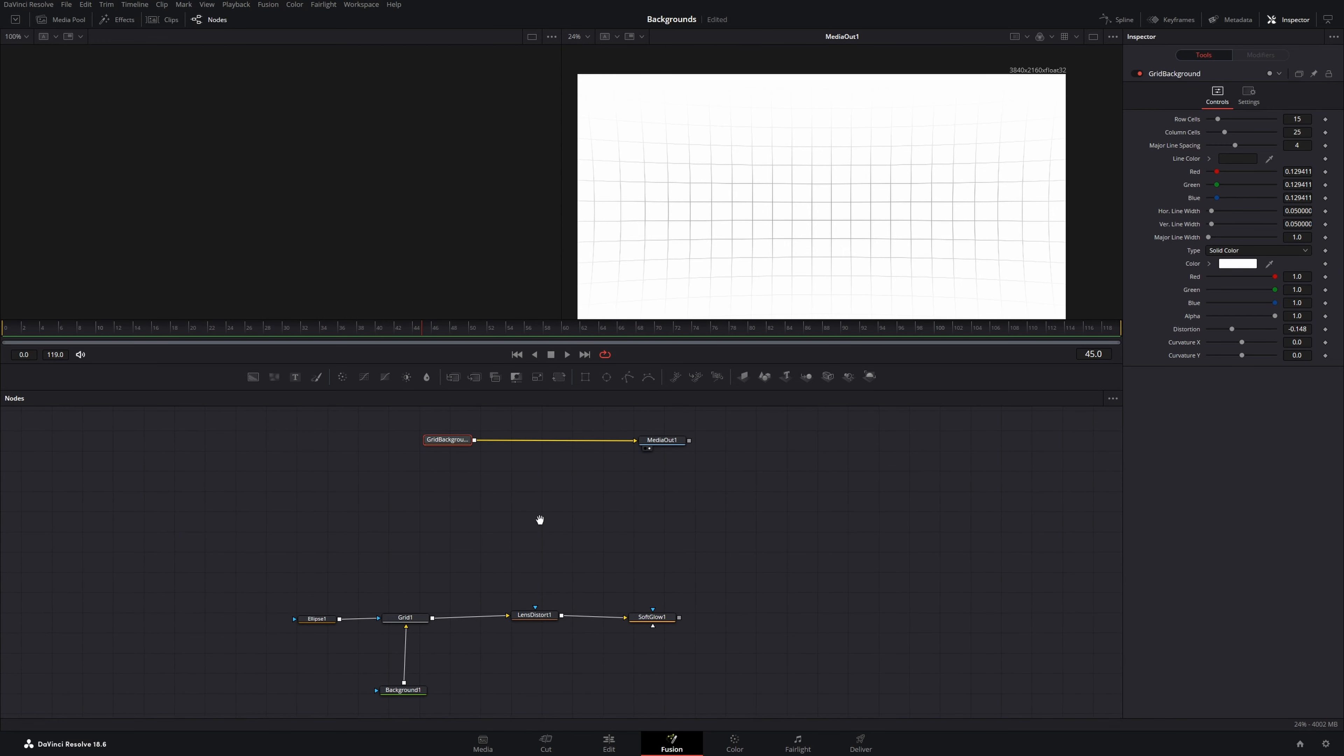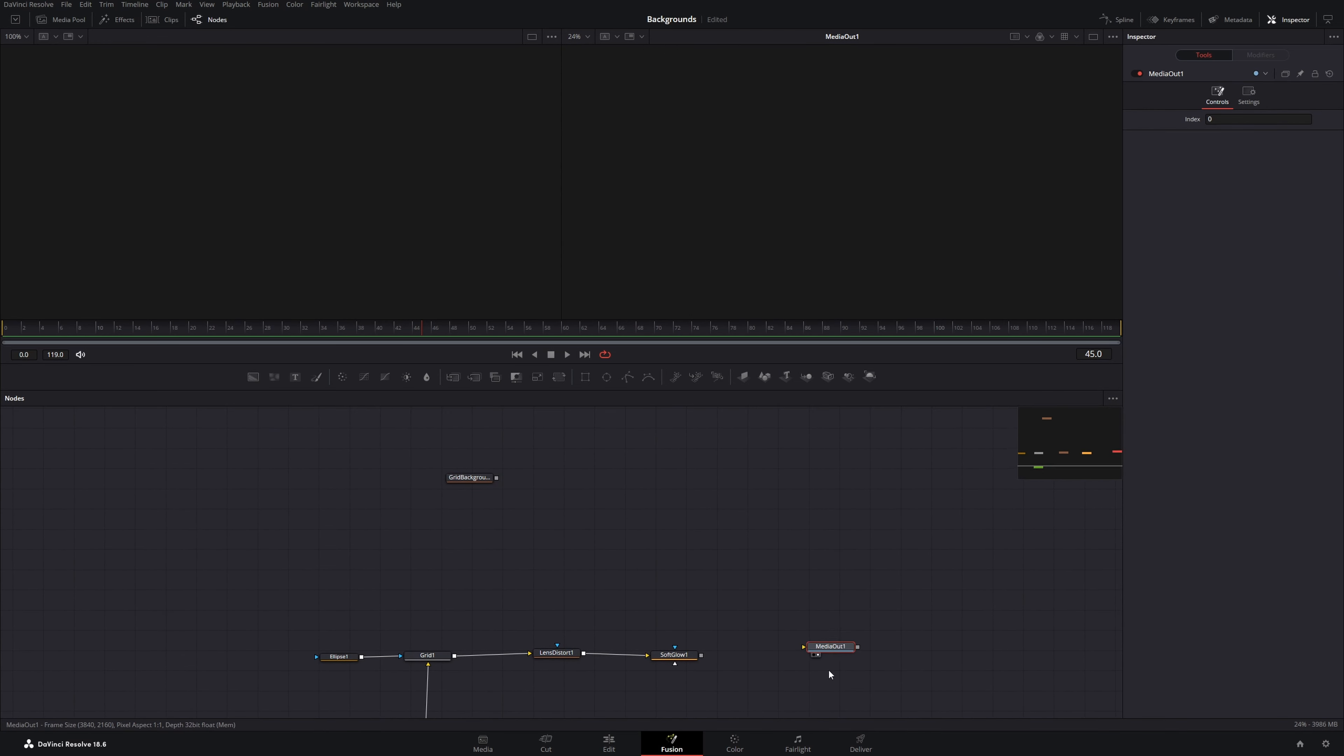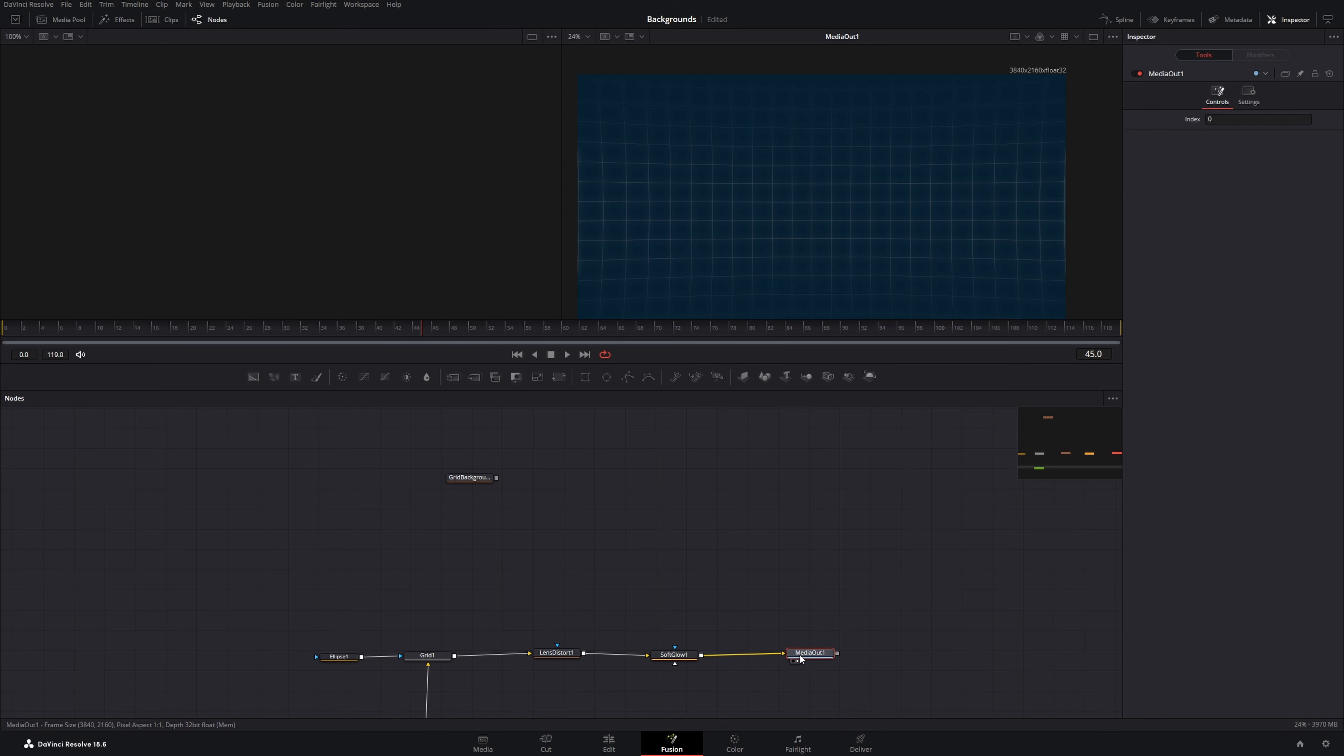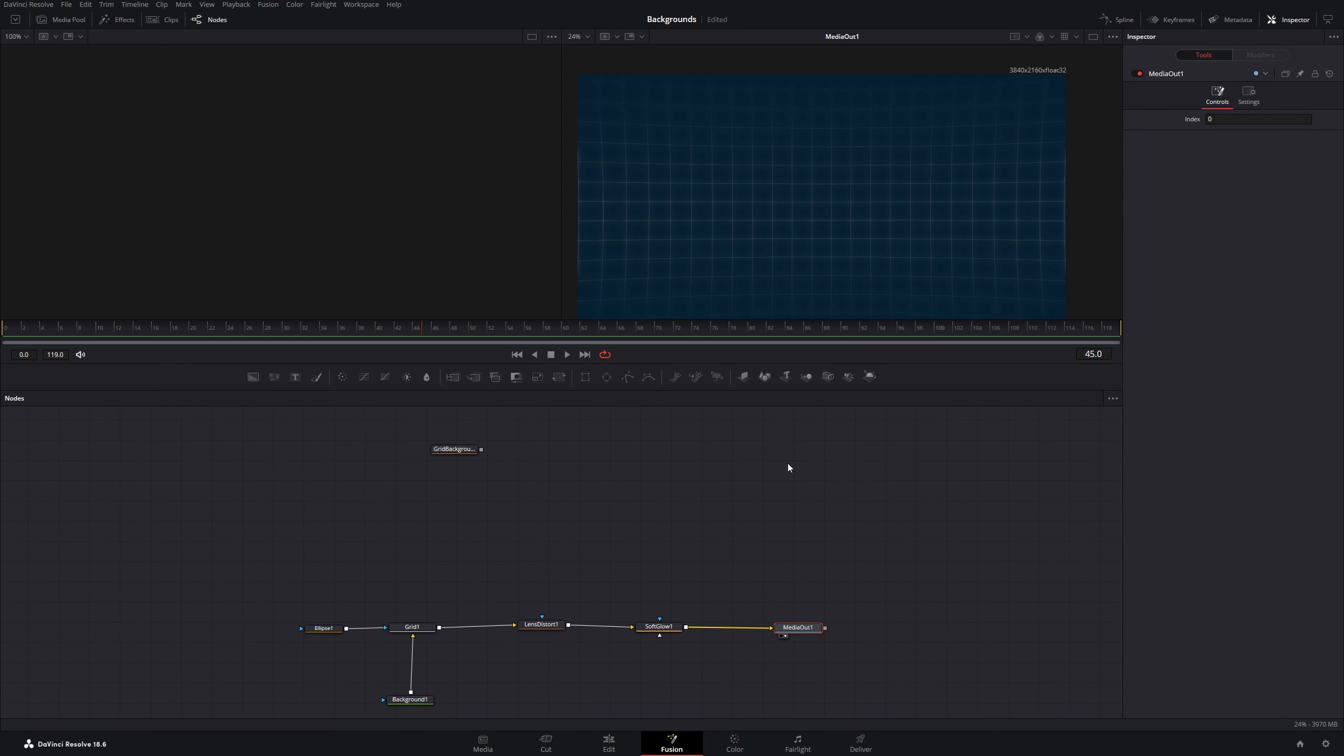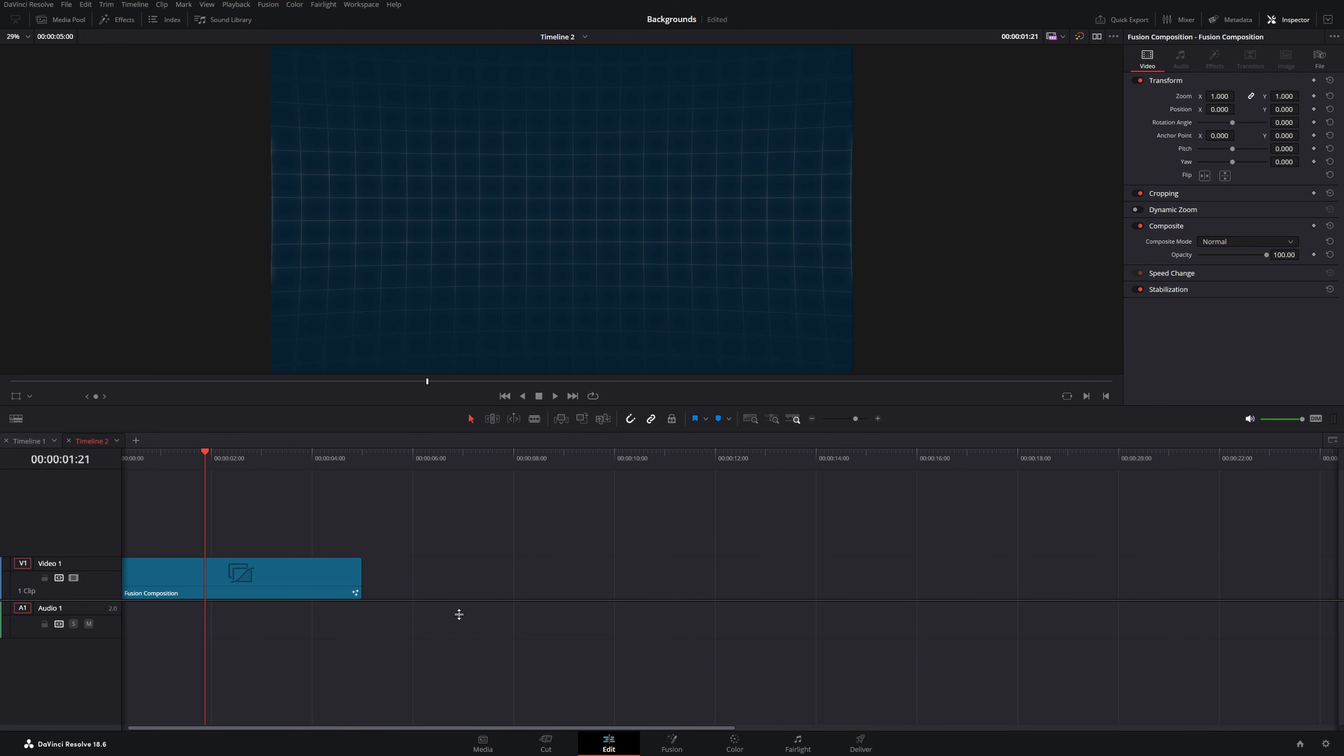Now I'll show you how you can create this for the edit page. Let's connect media out to the original background again, then go to the edit page.